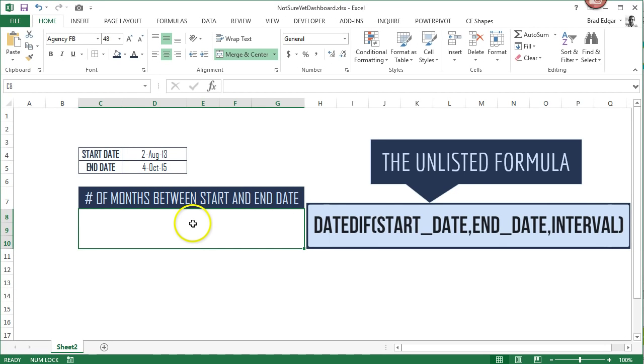So the formula that we are going to use is the DATEDIF formula. It is an unlisted formula for some reason in Excel, but it is an awesome one.